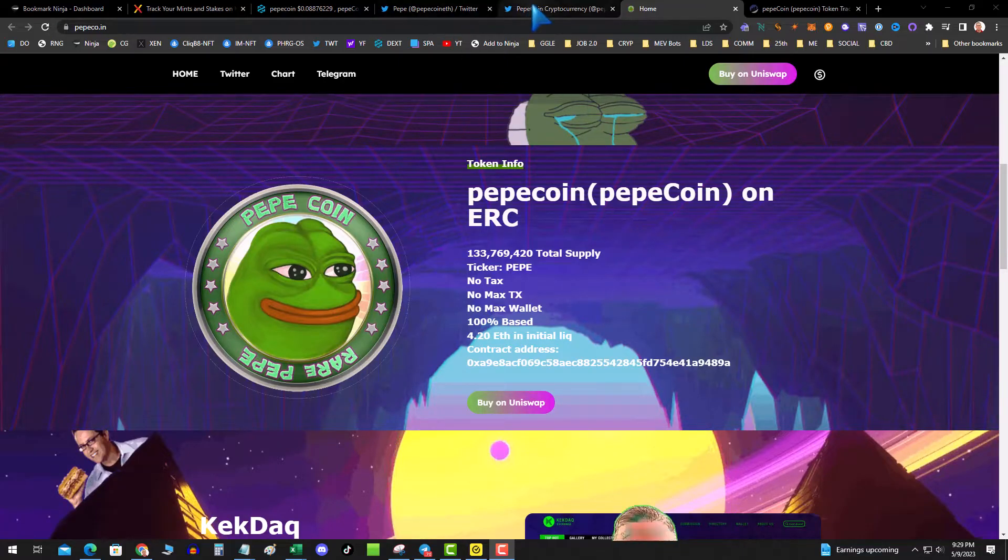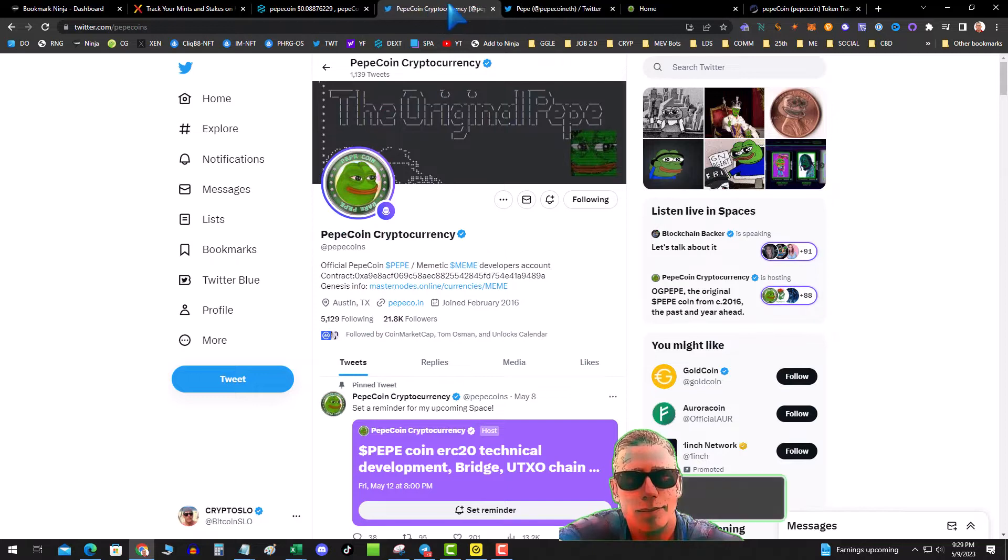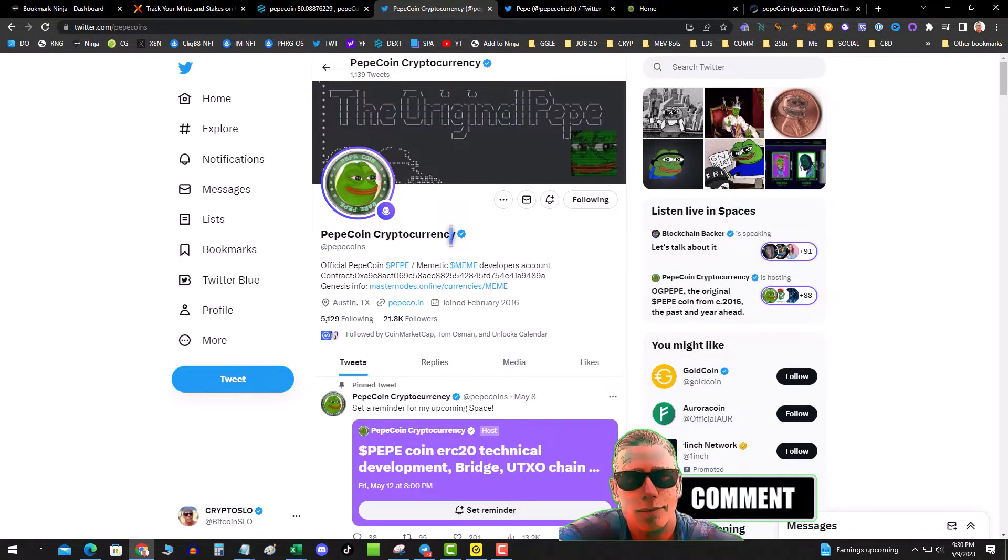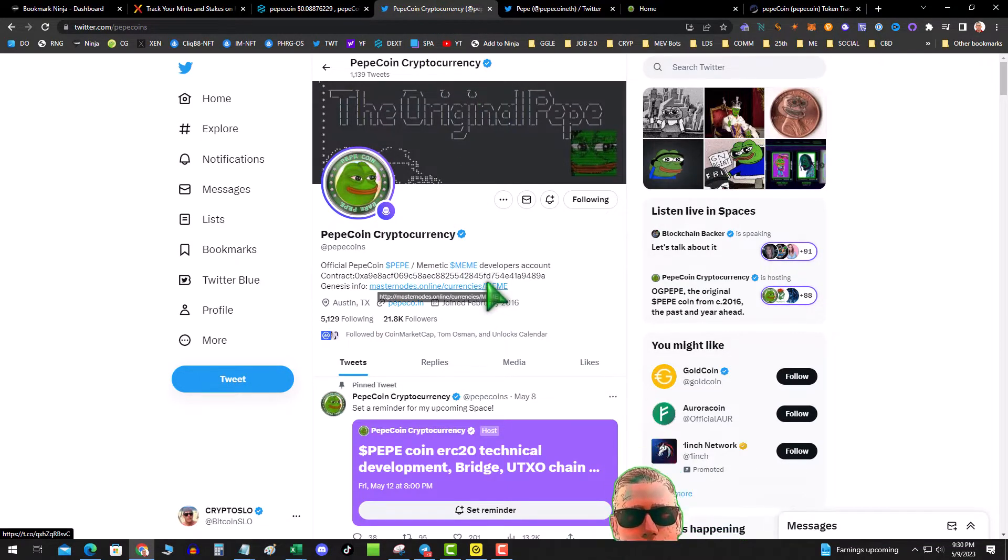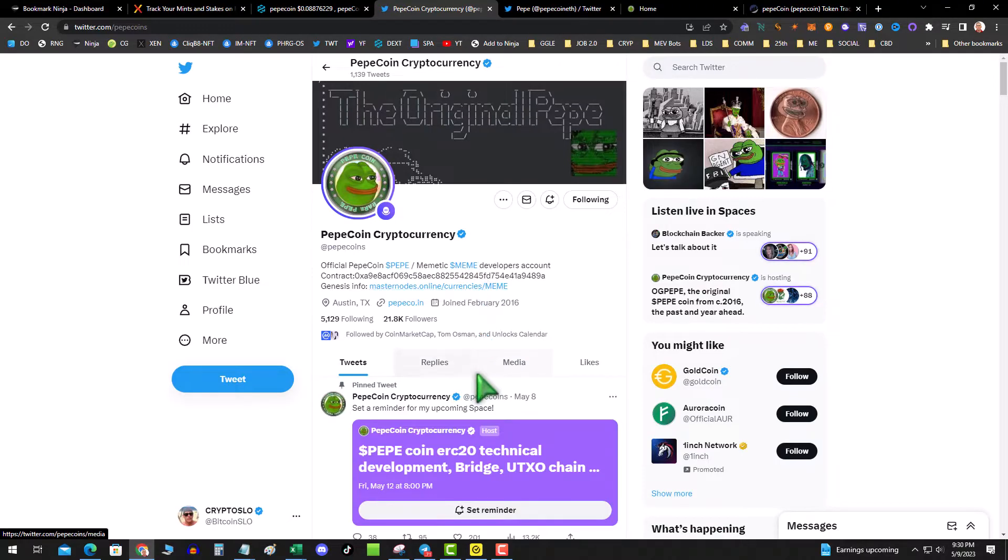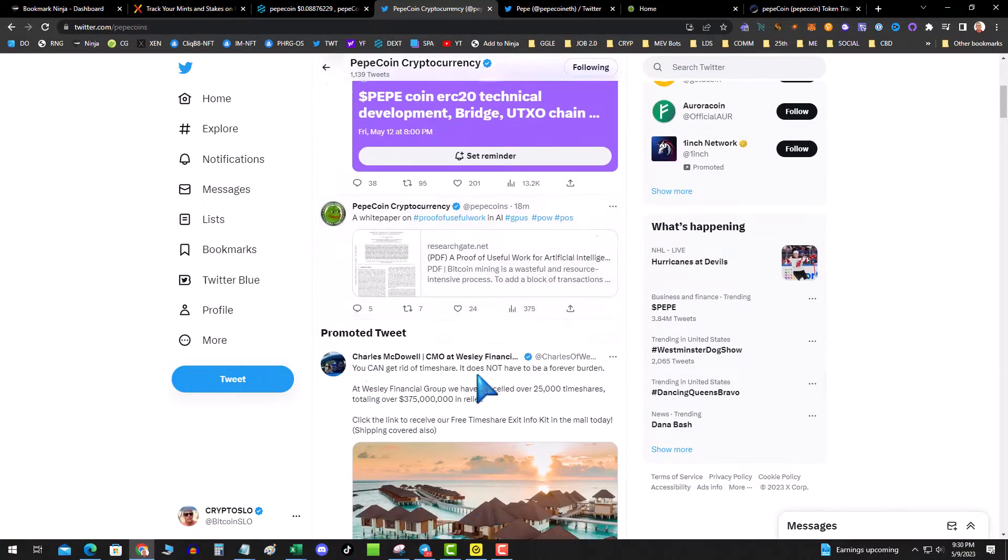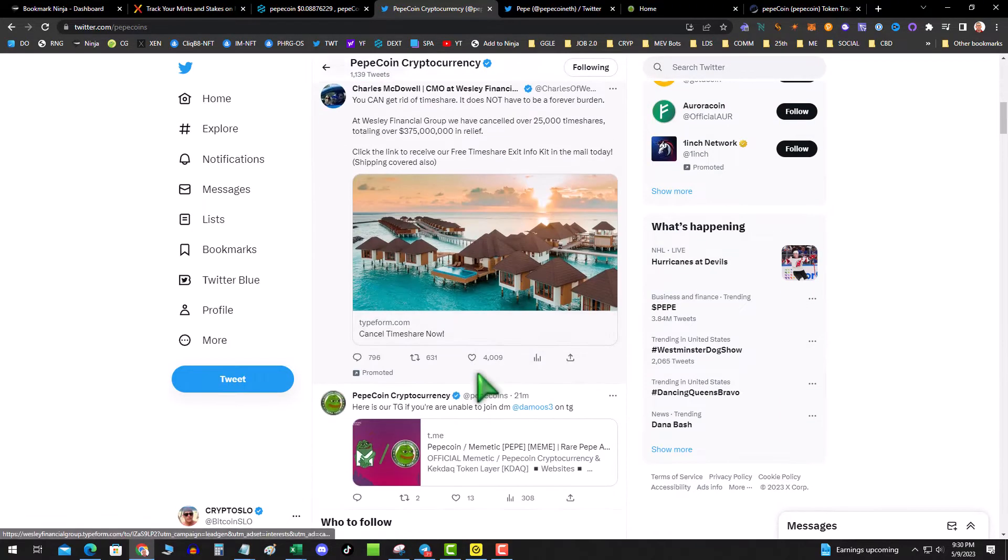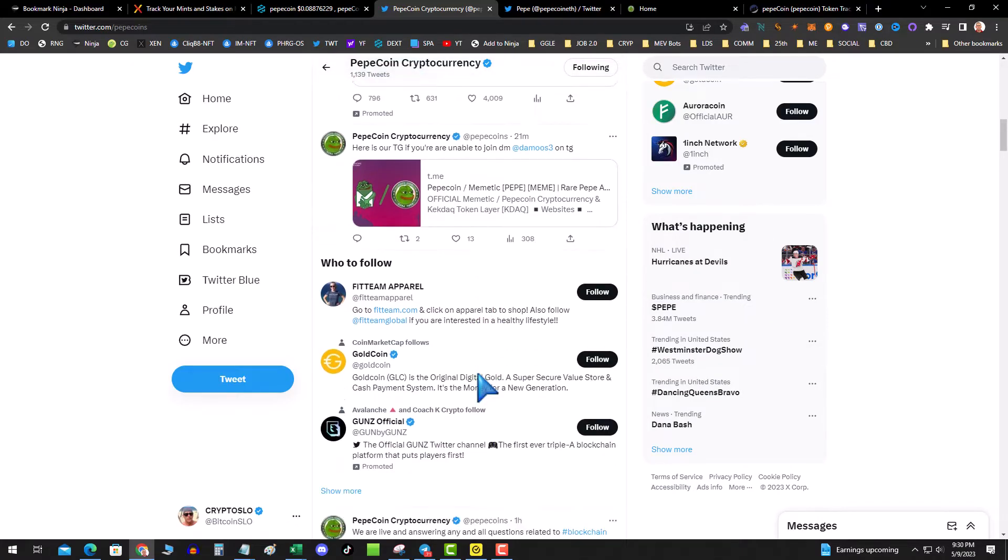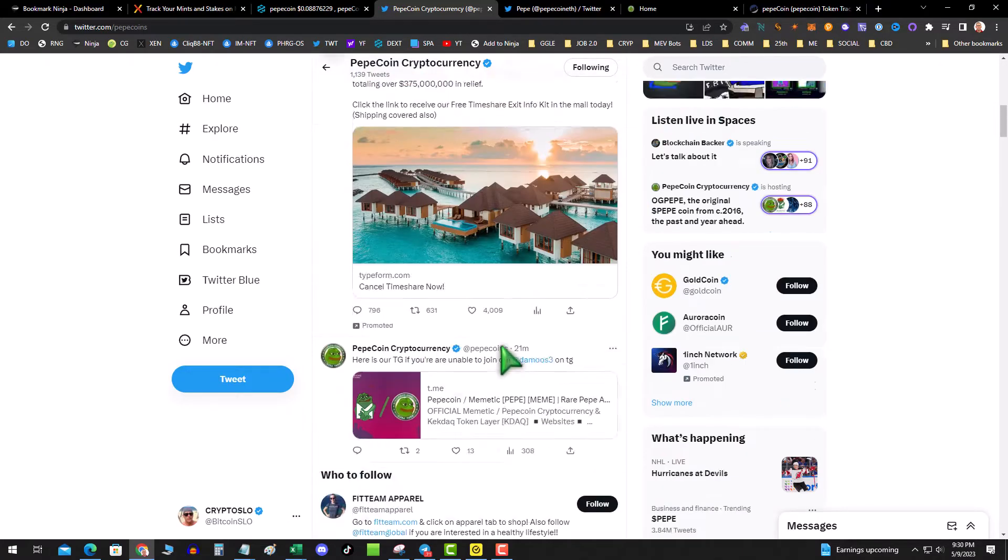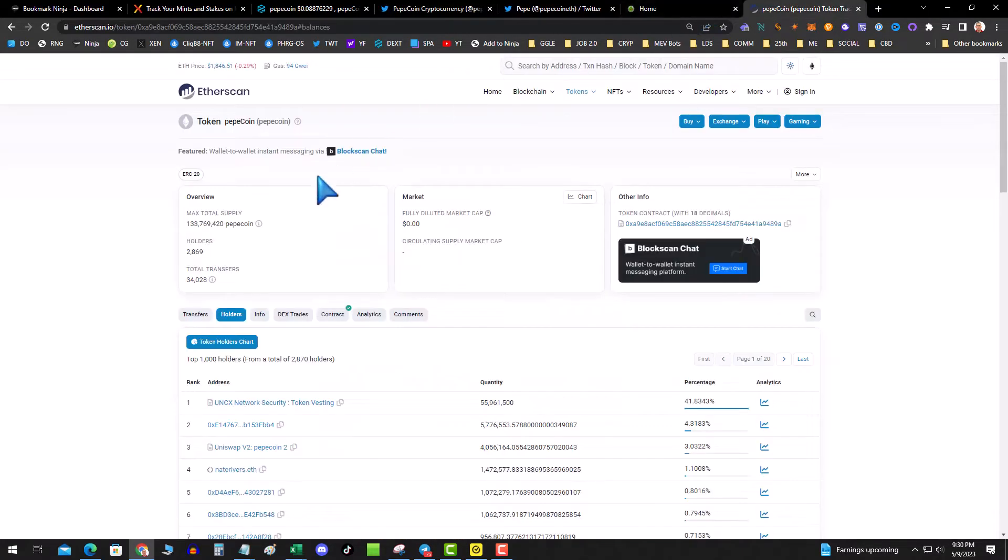So here it is, this whole project started in 2016. And if you look on their Twitter page, you can see it was originally a Memetic meme developers account. Basically they are the OGs, they are indeed the real Pepe.